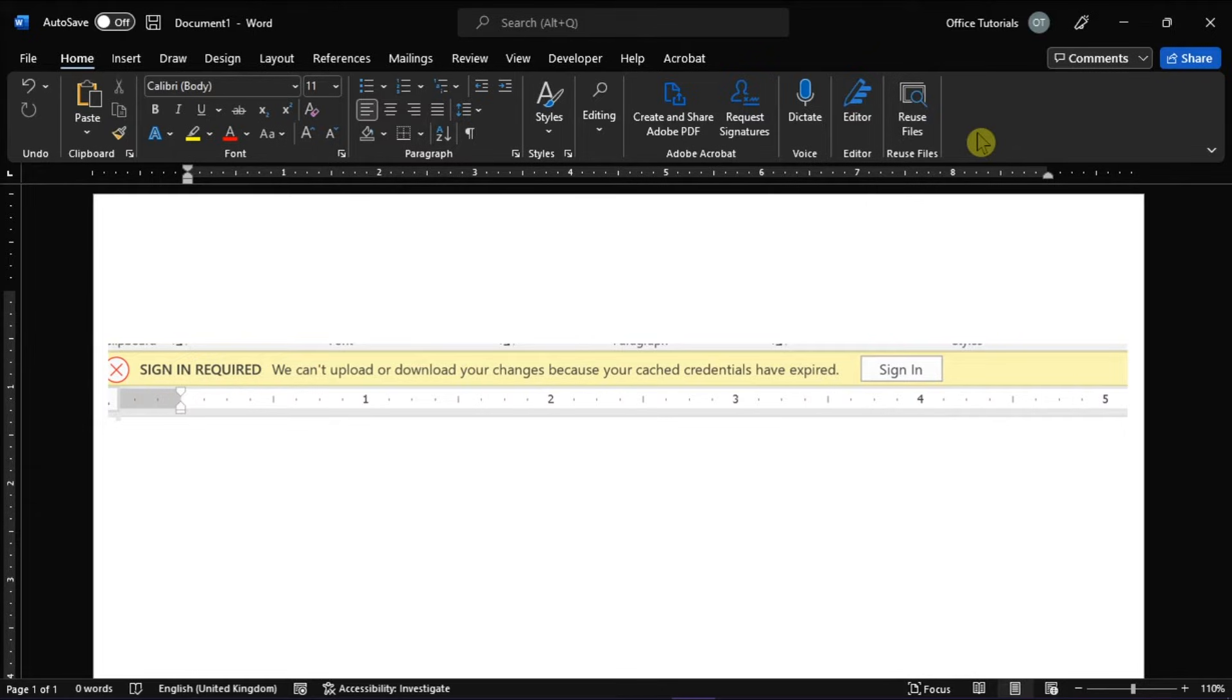And to fix this, you can try by first clearing your Office credentials in the Windows Credential Manager, and then sign in to Microsoft Word again to see if you can save the document.